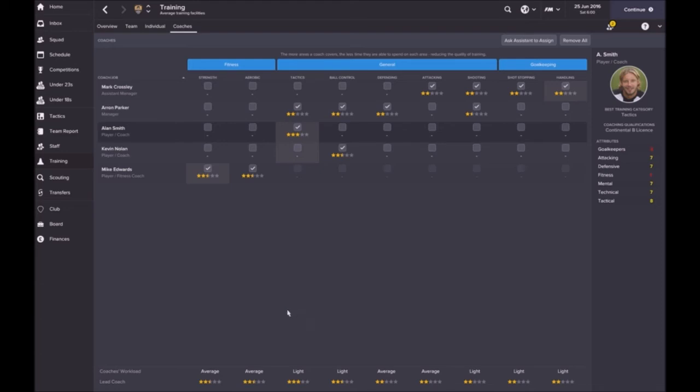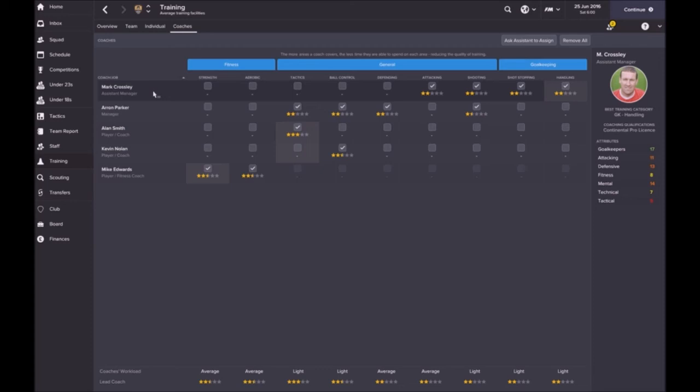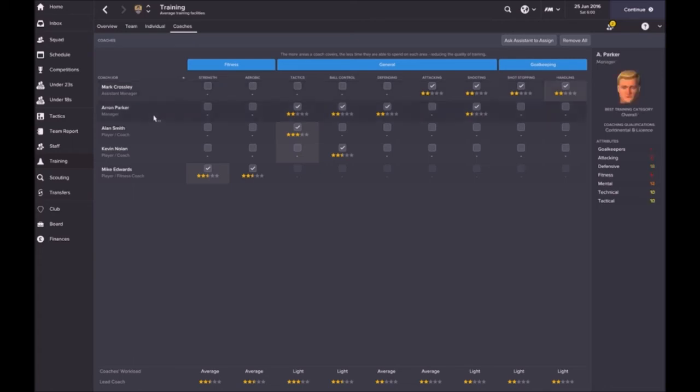I mean it could be worse but really I think a minimum of three stars. Mark Crossley, he's my assistant manager, he is ideally a goalkeeping coach. He's just signed on because I wanted to make him a goalkeeping coach, but because he's just signed up he won't. Alan Smith, look to be honest the only thing that's saving him at the moment is he can give me a three star in tactics.